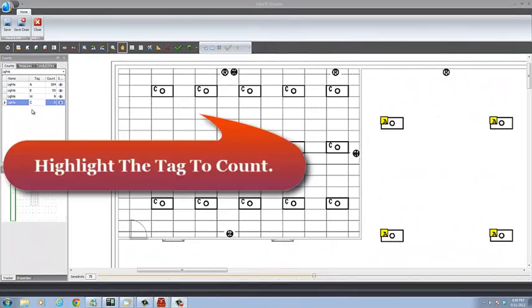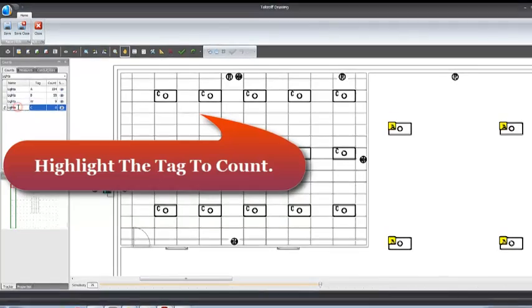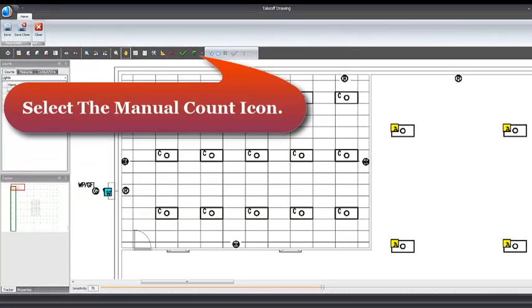Highlight the tag to count, then select the Manual Count icon.